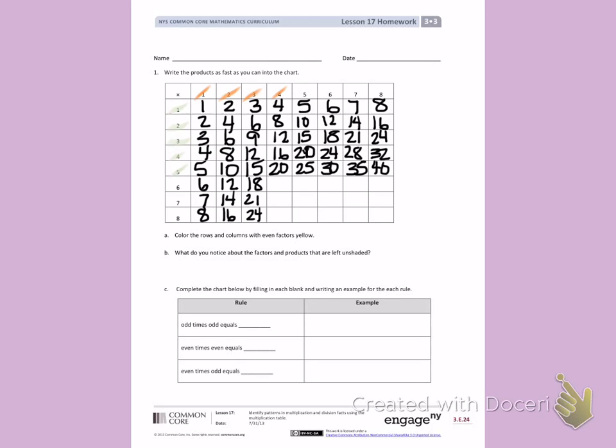Counting by 4's: 4, 8, 12, 16, 20, 24, 28, 32.